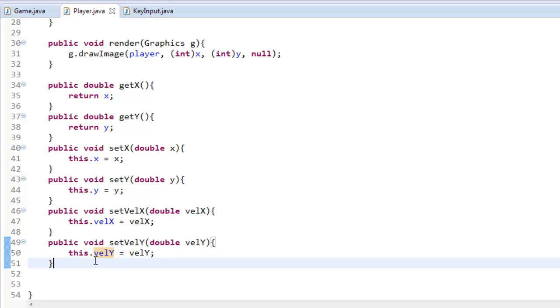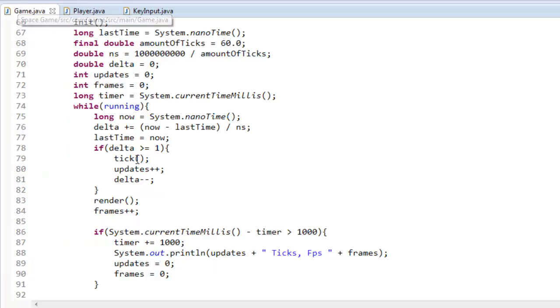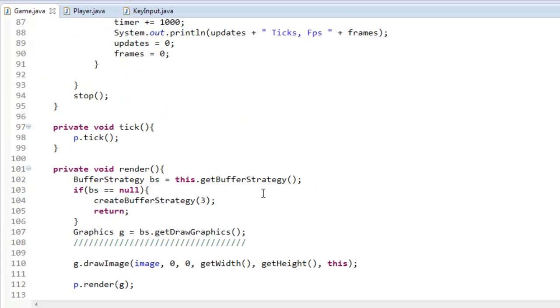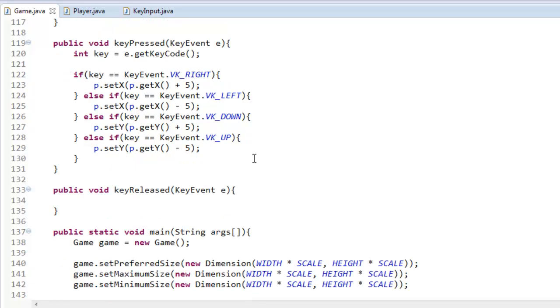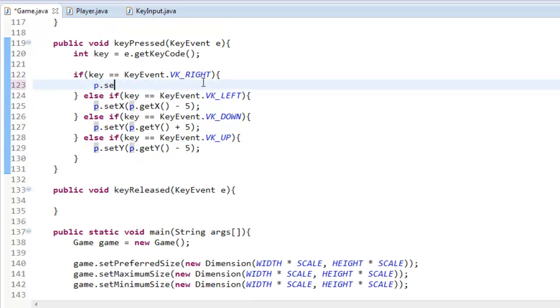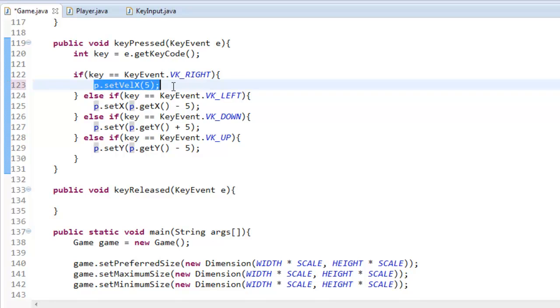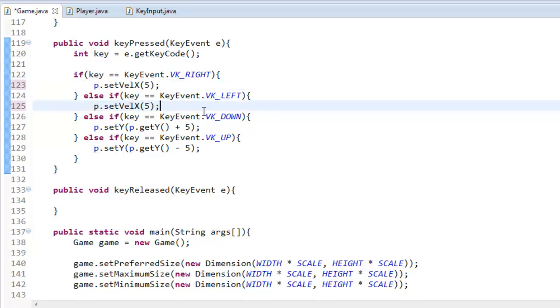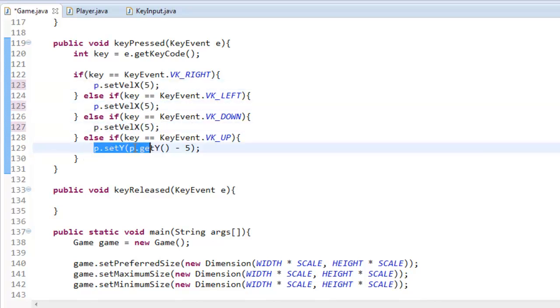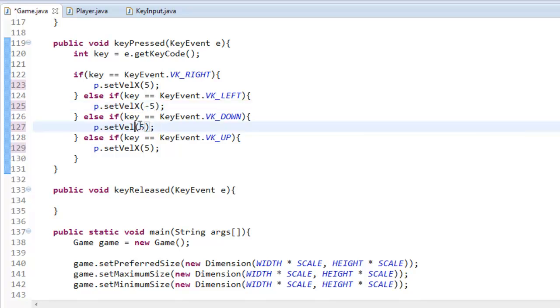So once you've gotten that, what you're going to do is you're going to go into the game class here and in our keyboard input instead of saying p dot set x, we're going to say p dot set velocity x and we can say 5. Then we copy this, paste it, paste it, paste it, and then for left we can say negative 5. For down we'll say velocity y and for up we'll say negative 5.